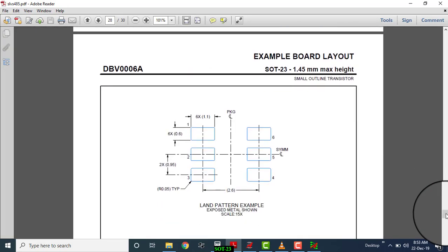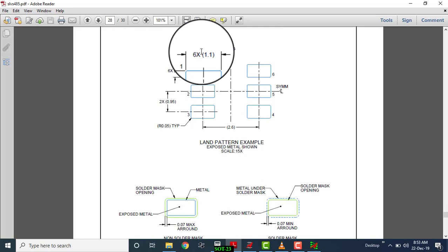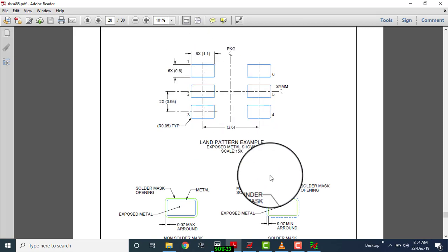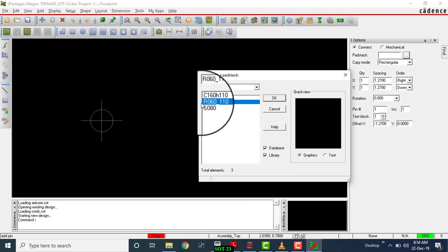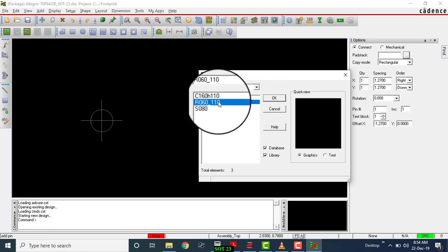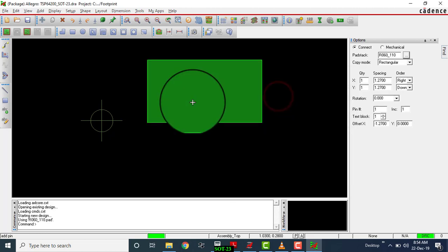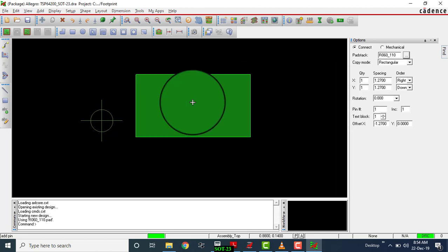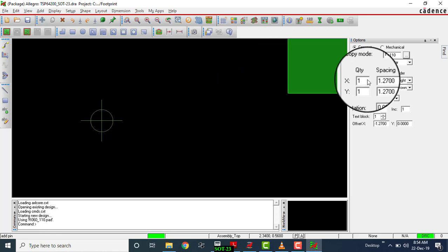What pad we have created? We have created 1.1mm width, 6mm height. So the same thing: R06 underscore one one zero. This is the pad we have created specifically for this. Click on here. Now put here X quantity, we required two.